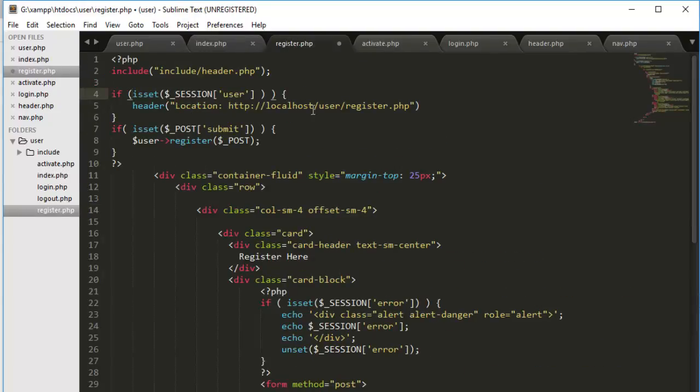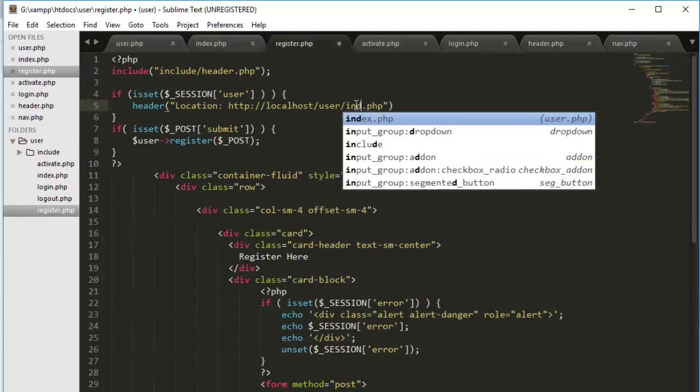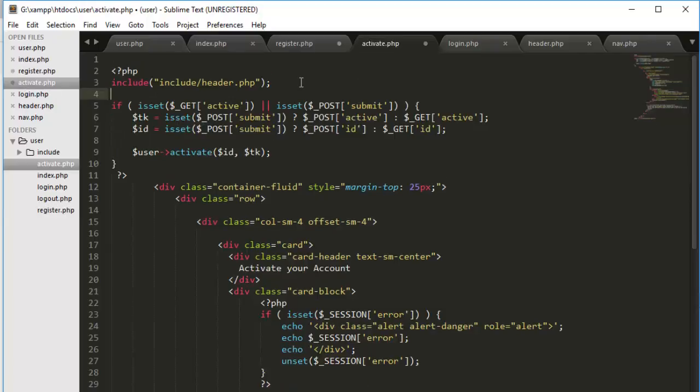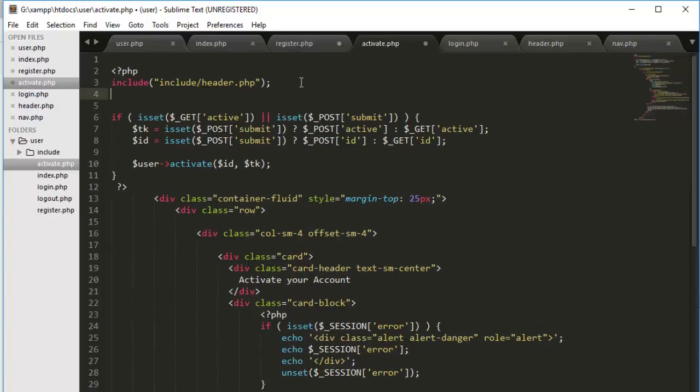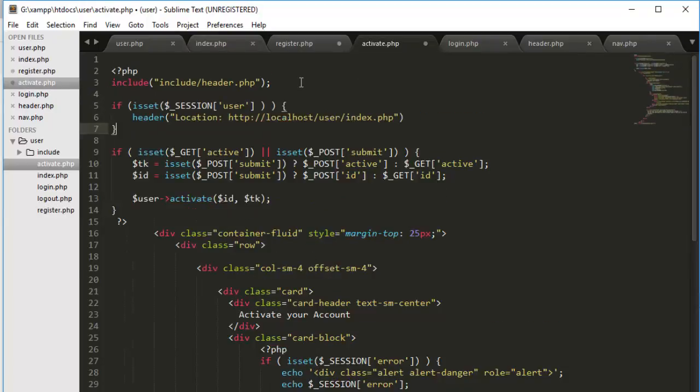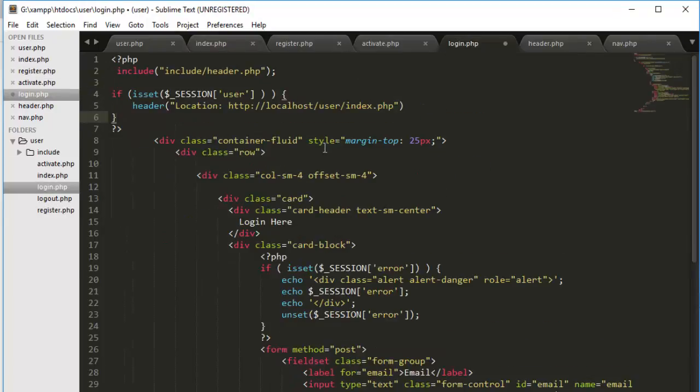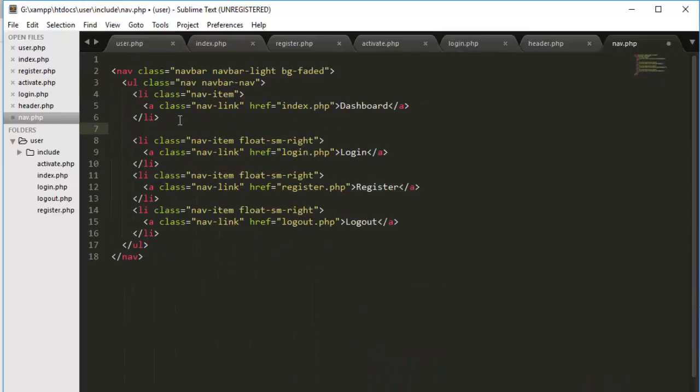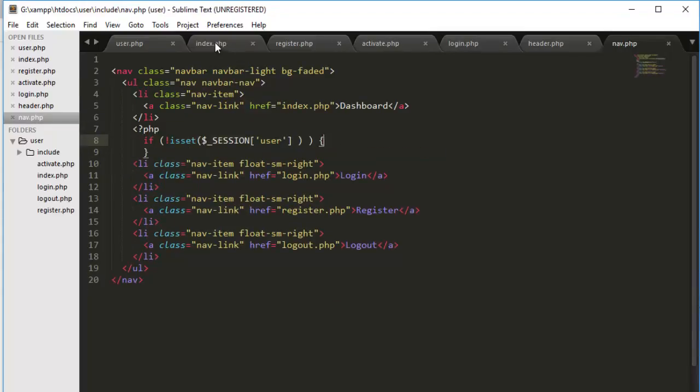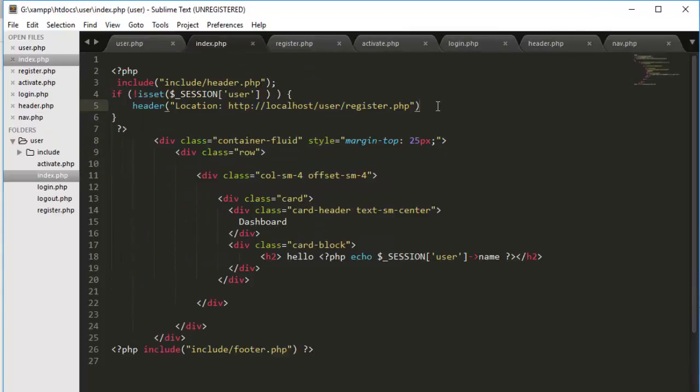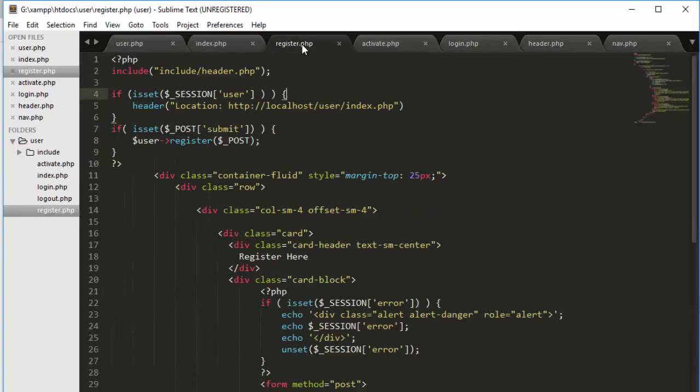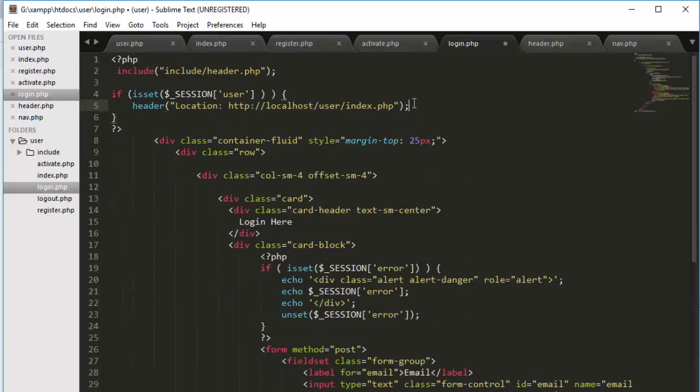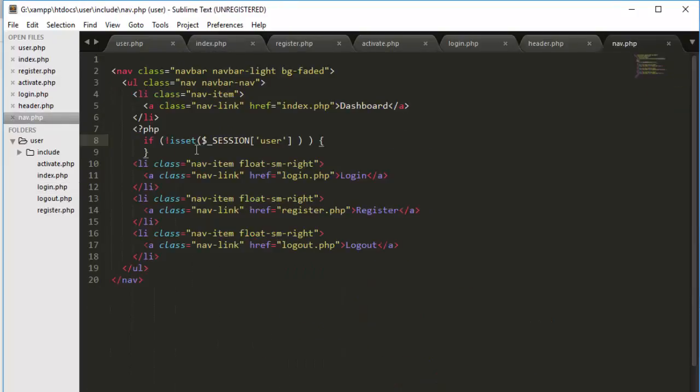If user is set then redirect to index.php because if the user already logged in we don't want user to go to our login, activation, or registration page. And in navigation you see in here we don't have to do this. And again I haven't put the colon here.